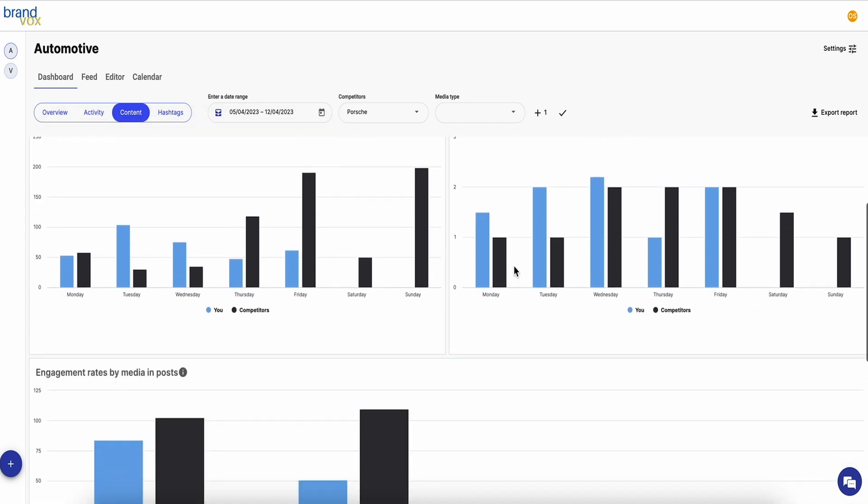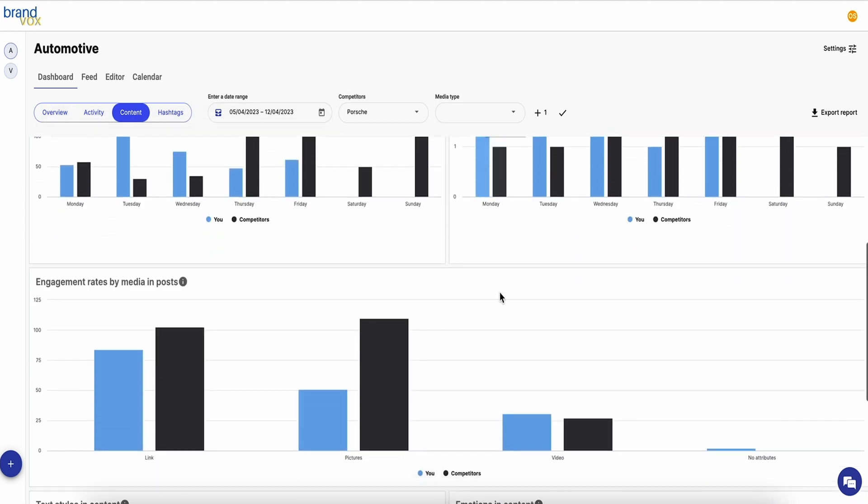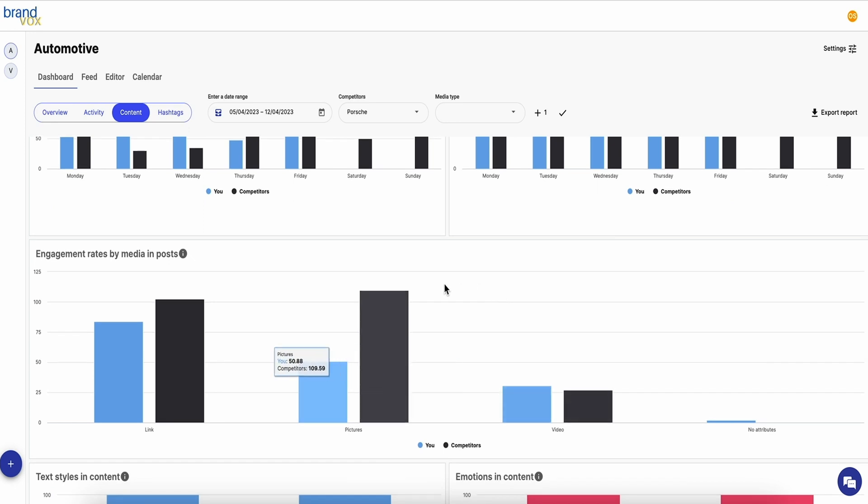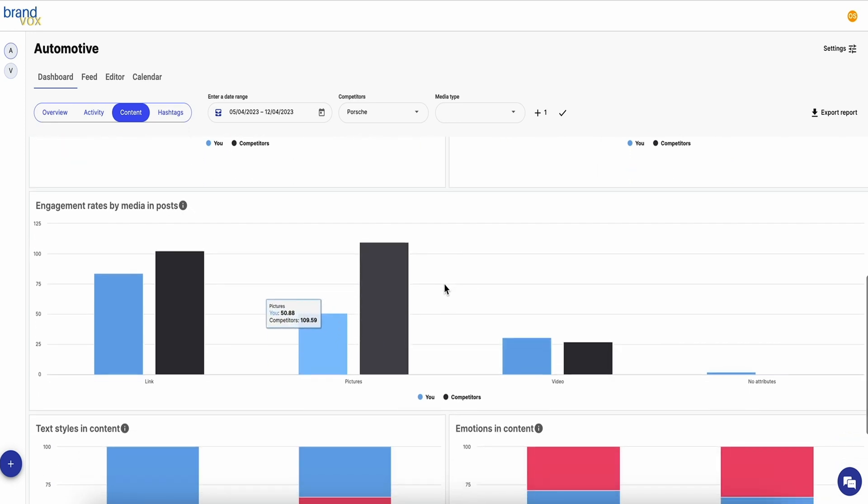All this info is super valuable for anyone who needs to level up their social media strategy. Are your competitors getting more likes and comments? See what they're doing and figure out how to make it work for you.